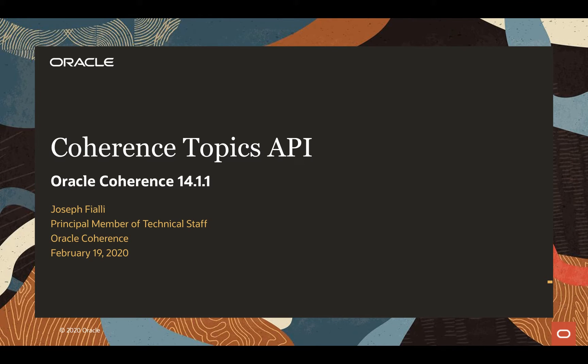Hello. My name is Joseph A. Alley. I'm a member of the Coherence Development Team. I'm here to talk today about a new functionality added to Coherence, a Topics API added in 14.1.1.